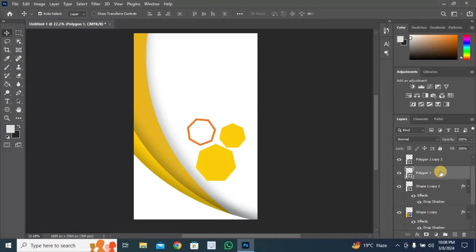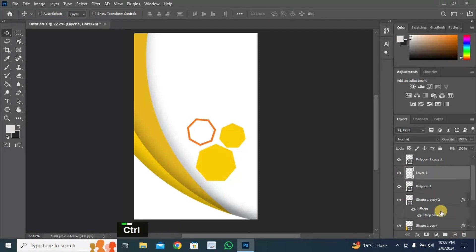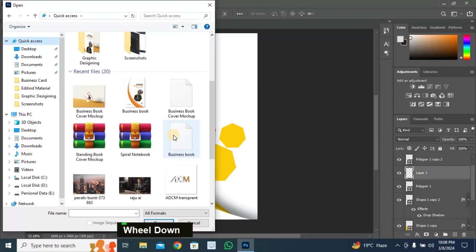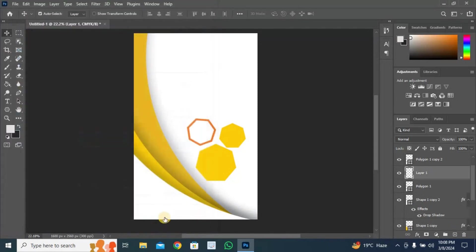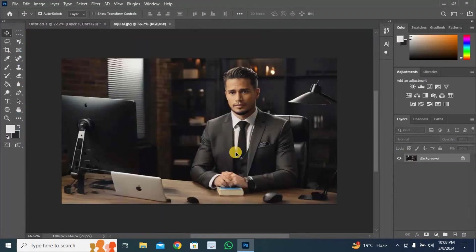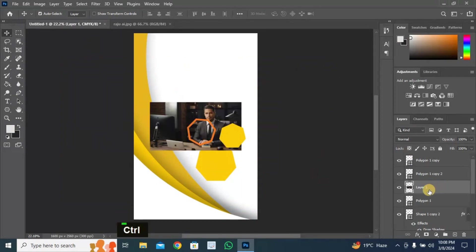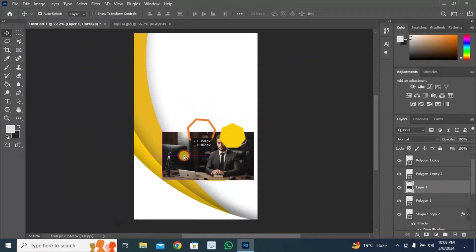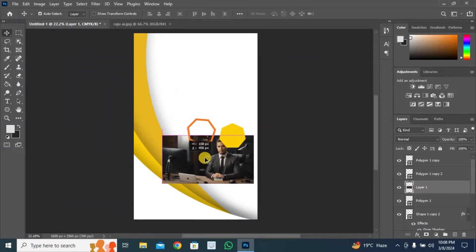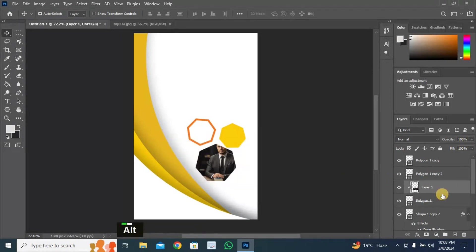Add new layer after first polygon shape layer. Open and select image from gallery. Select and copy the image by pressing Ctrl plus A plus C and paste here. Press and hold Alt plus left click on below selected layer for masking.